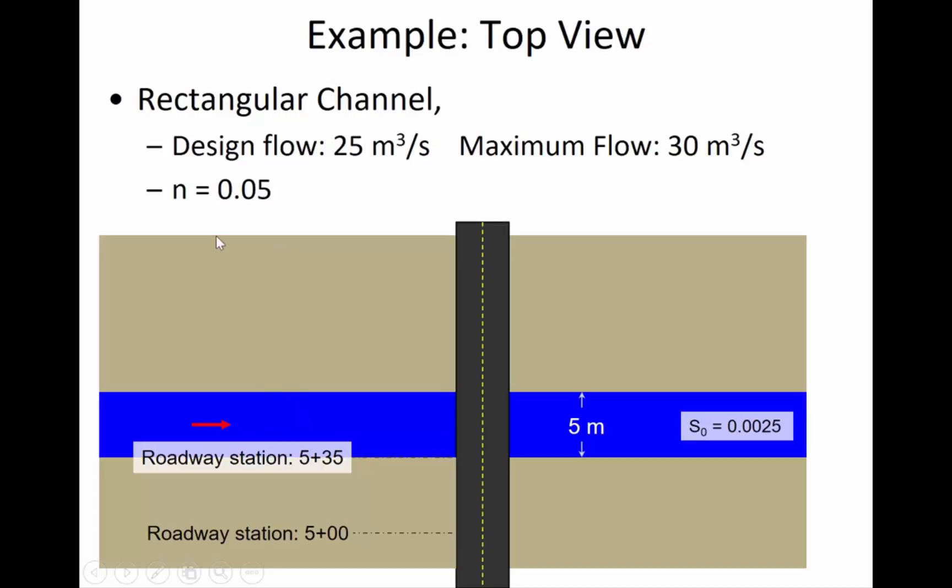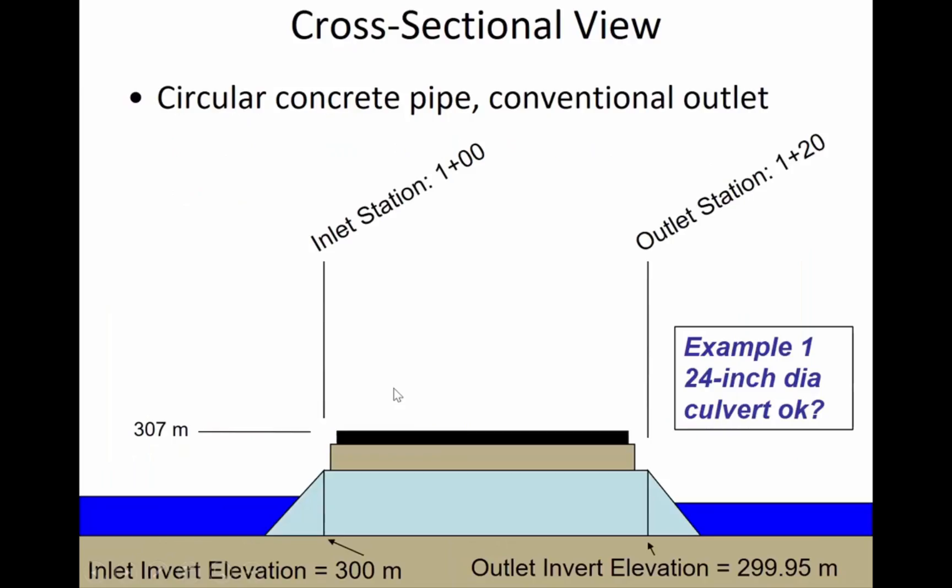And the higher the roughness factor, the more energy loss there is as the water goes over a surface. And 0.05 is just maybe typical for a channel that doesn't have a lot of debris or very large stones in the way there.